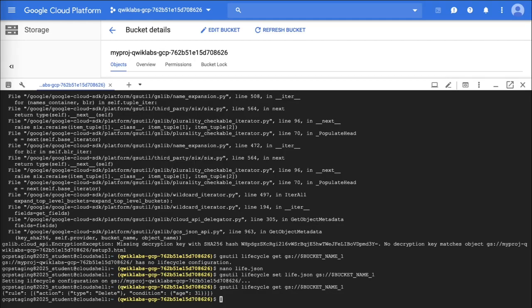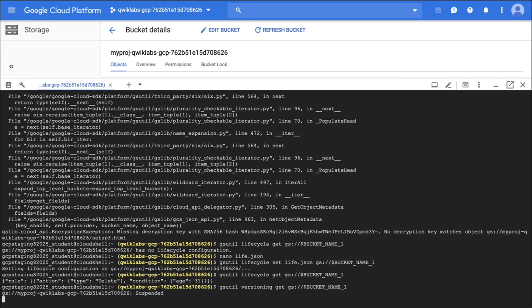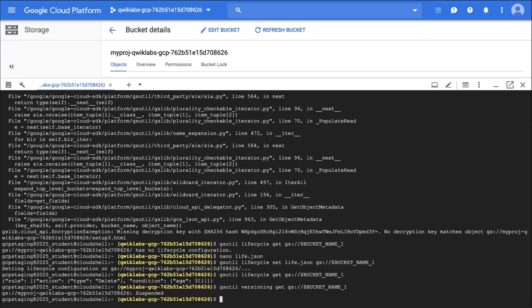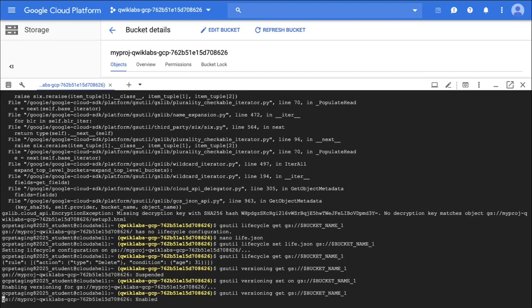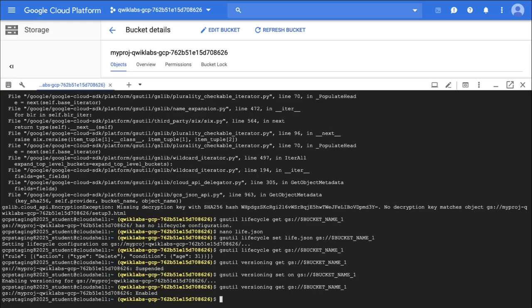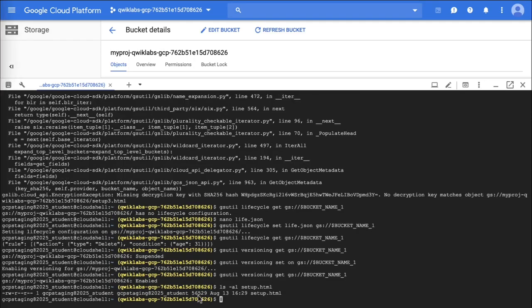Task 6 is enabling versioning. You can do that by using the following command. It says it's suspended, which means it's not enabled. So if we want to enable versioning we're going to run this command, and then if we run the get command again, we would see that it is enabled — and there it is. Check your progress again and you'll get more points. The next step is to create several versions of the sample file in the bucket, so I'm going to do an ls and open the setup.html file.